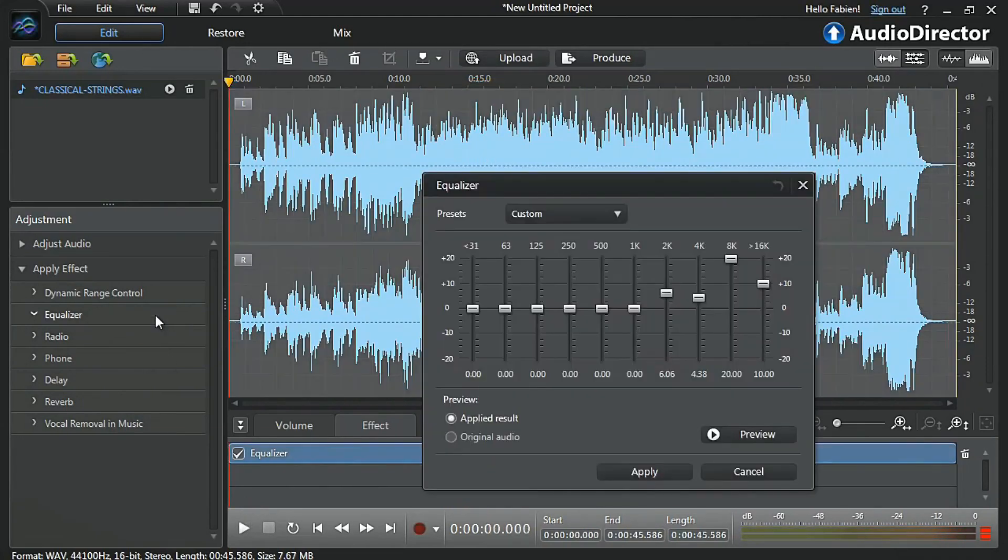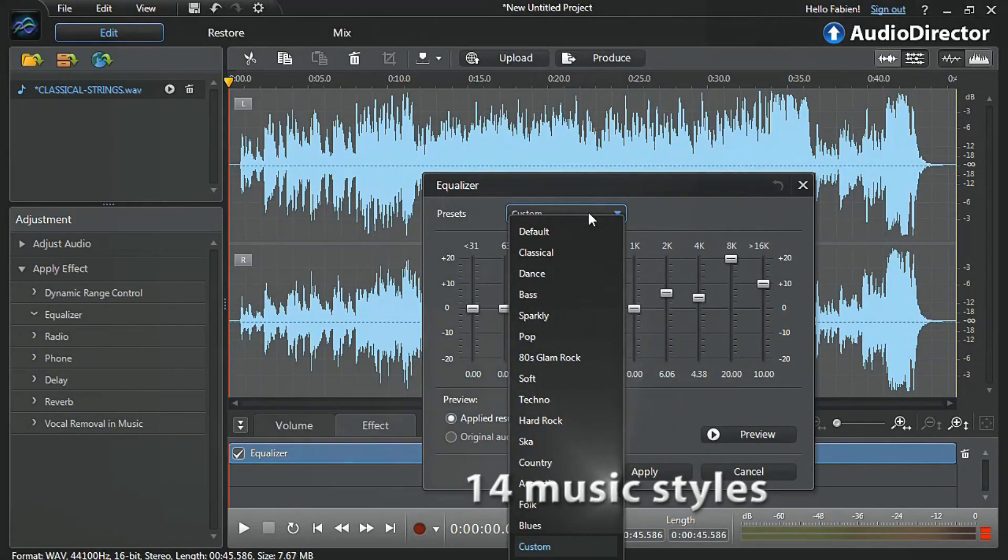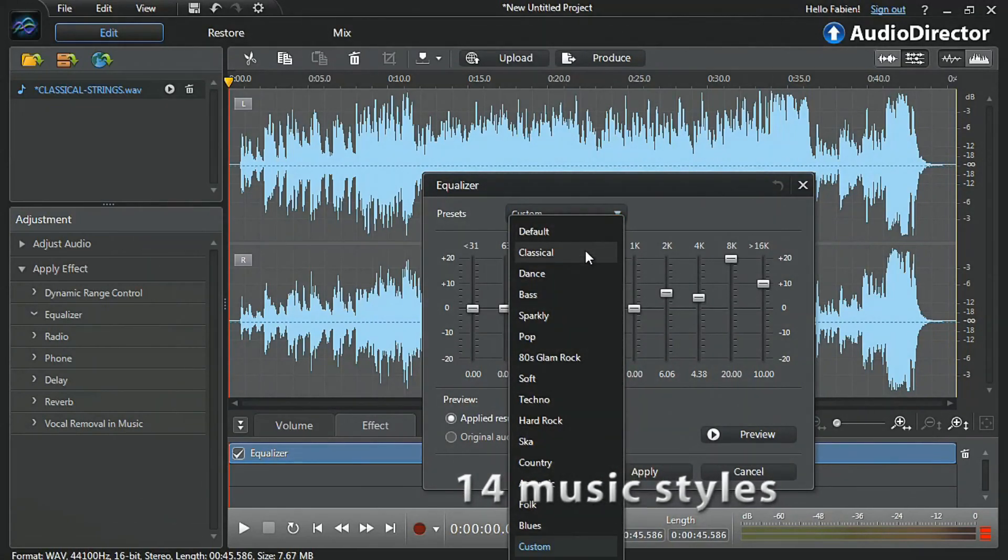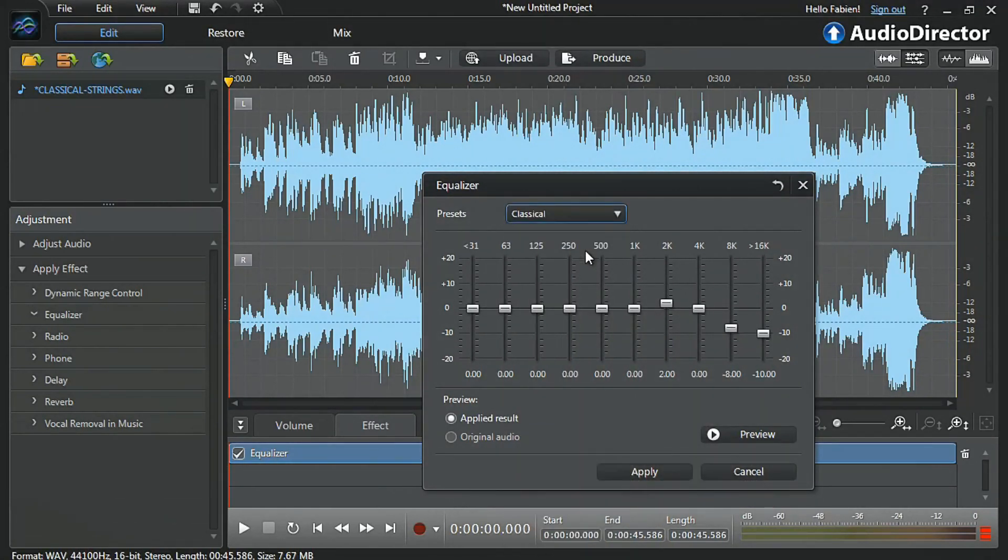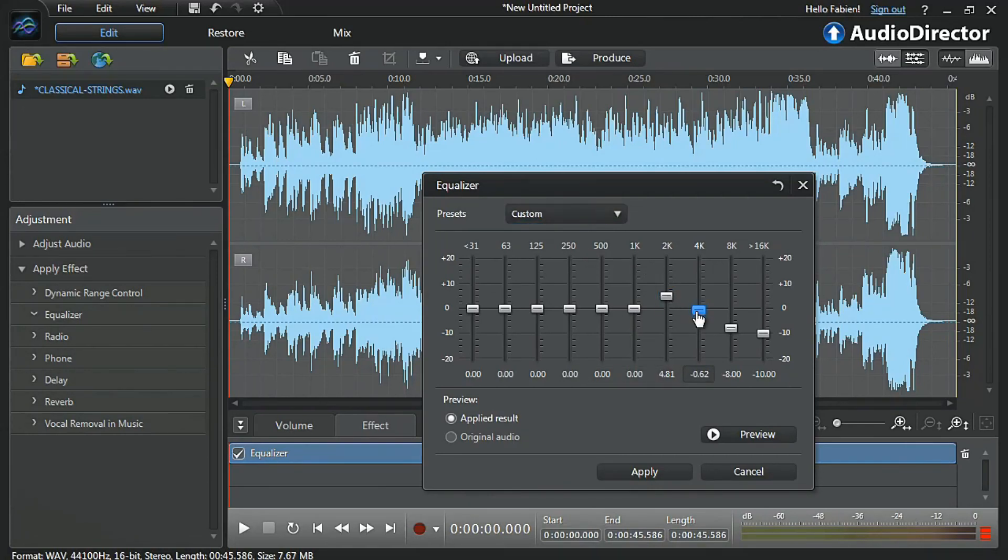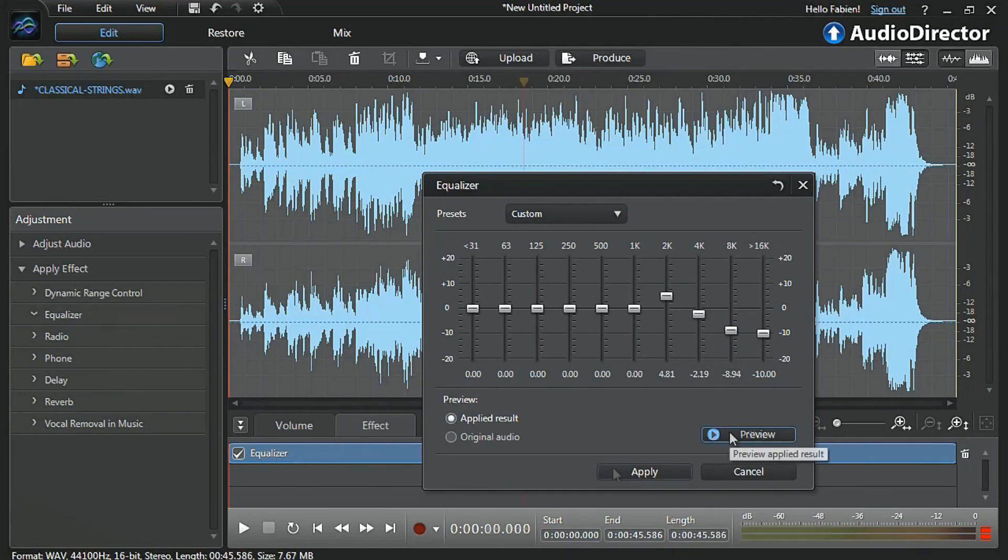Let's click the Equalizer tab. In the drop-down menu, select Classical. The Classical frequencies preset is instantly applied to the soundtrack. You can further tweak the frequencies, preview, and when you get the result you want, click Apply.